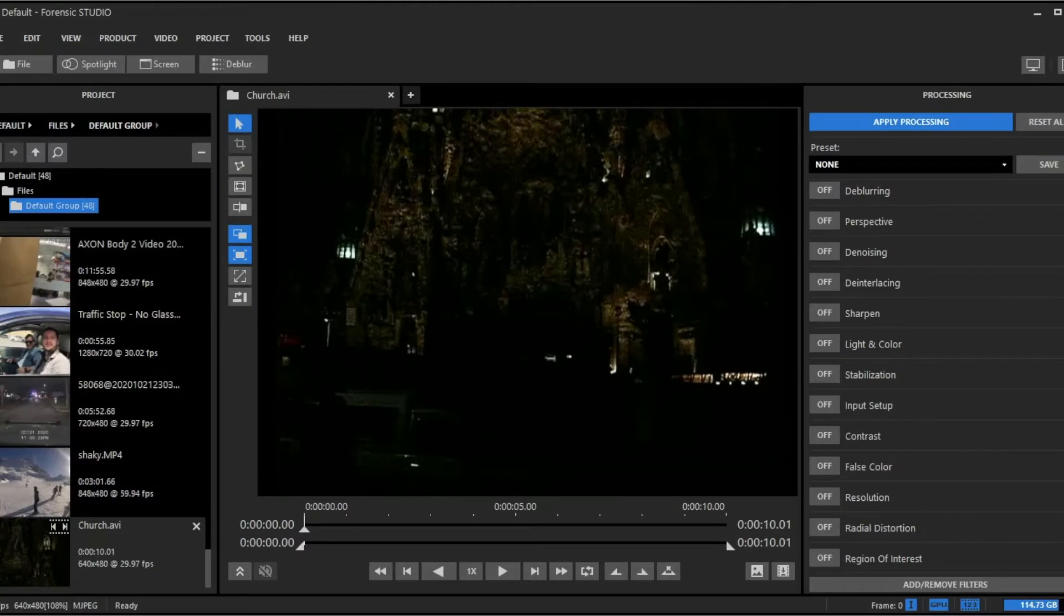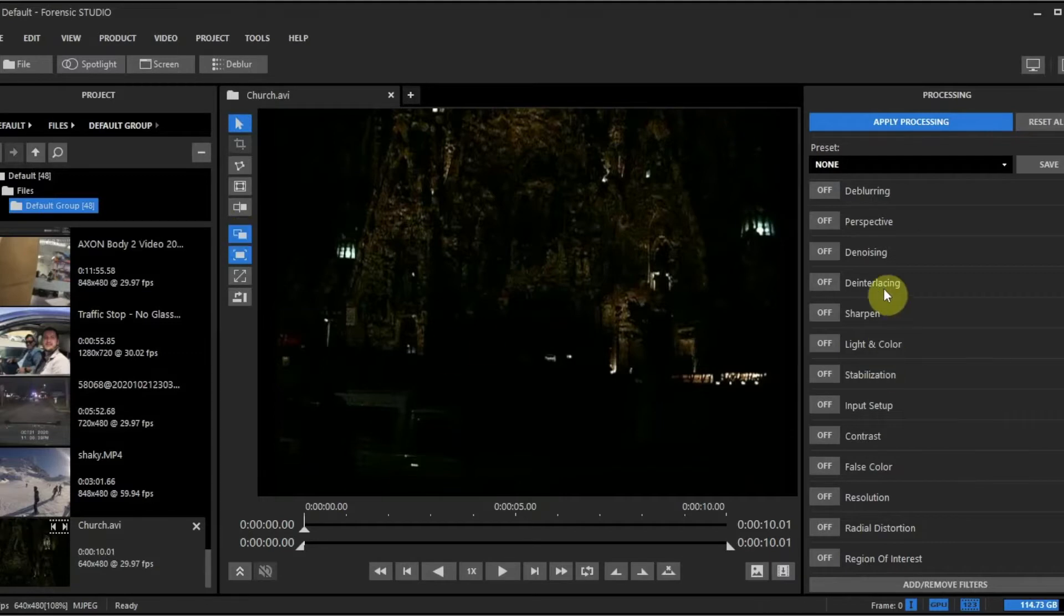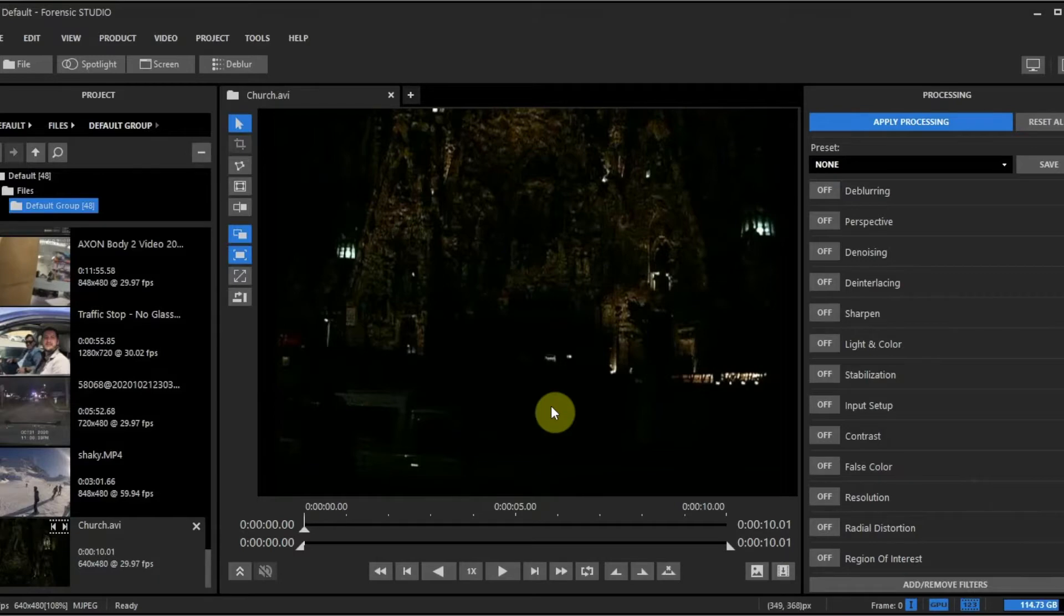In this tutorial we're going to demonstrate the use of some features to make this image of a church brighter.